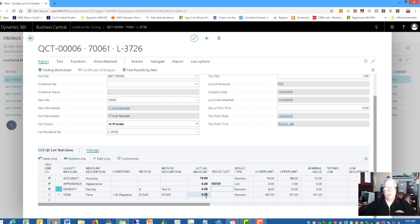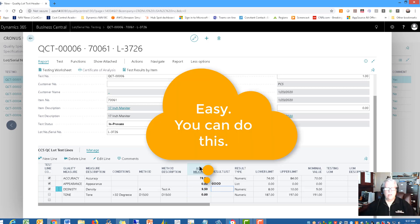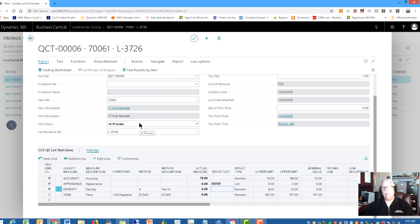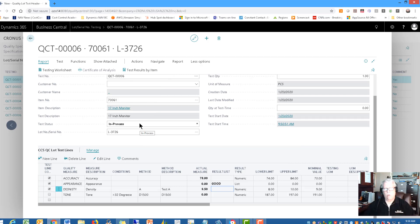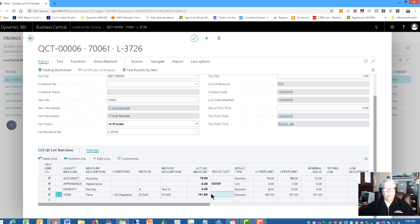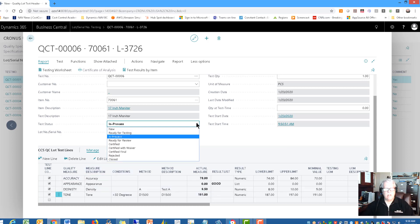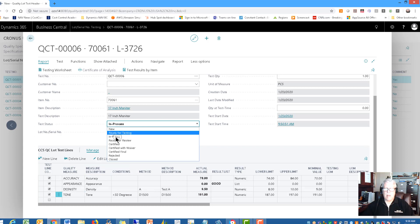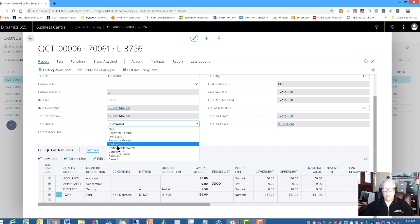And when you are finished with this test, you're going to change the status from in process to probably certified. Because you want to certify the test as it meets all the specs. In fact, let's do this last one while we're here. I'm going to put in 191. That is our result there. So we've done all four of the lines. And let's change the status from it was new. Now it's in process. We're going to change it to certified.